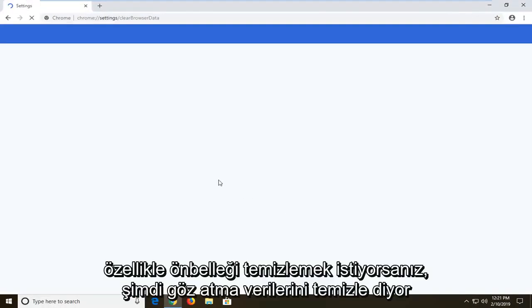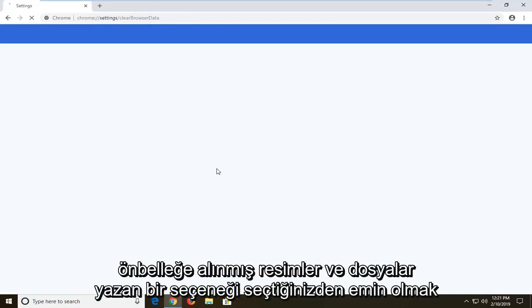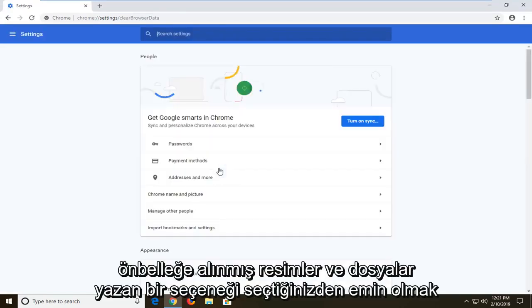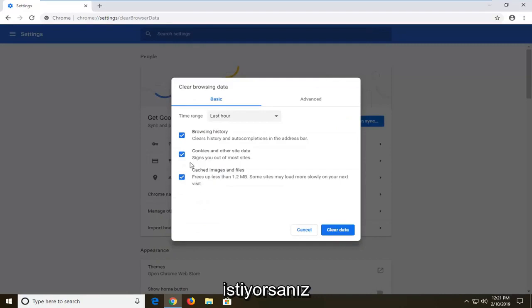Now if you specifically want to clear the cache, you just want to make sure you select the one option that says cached images and files.